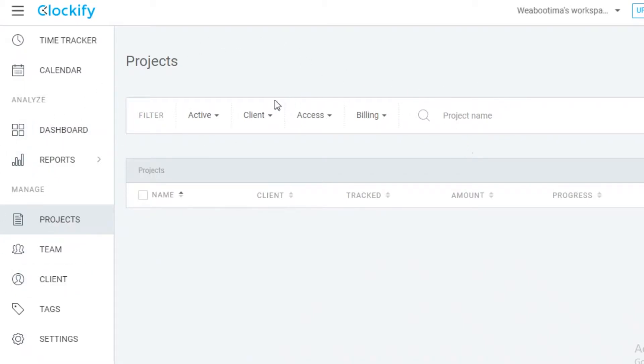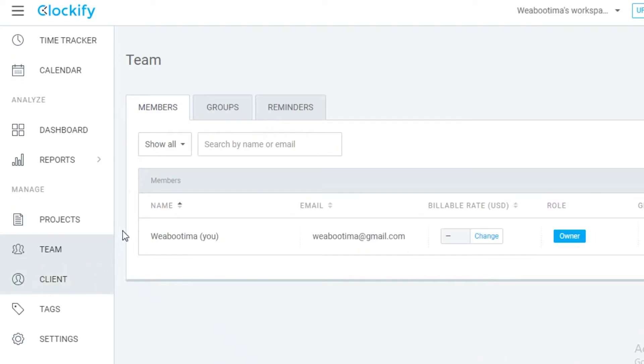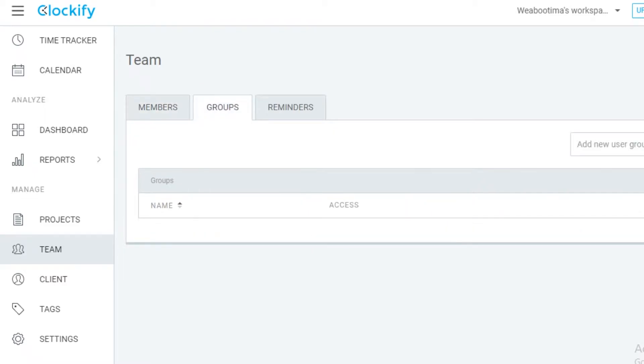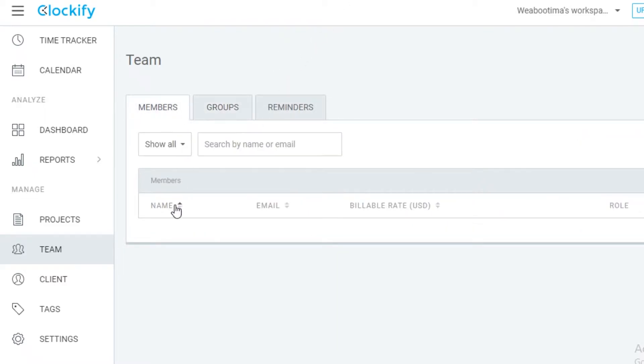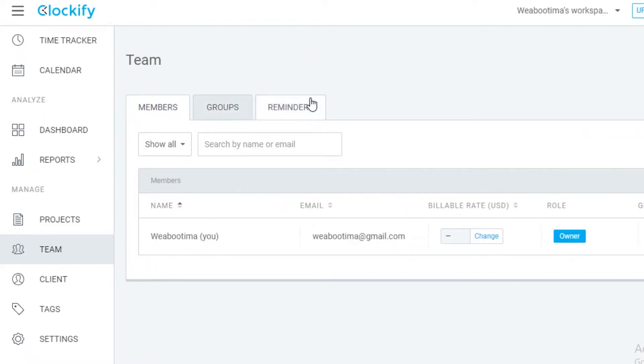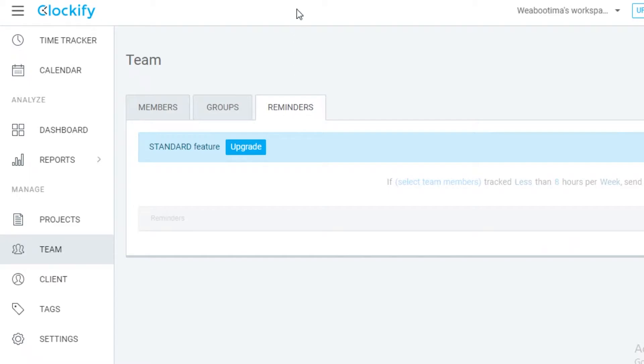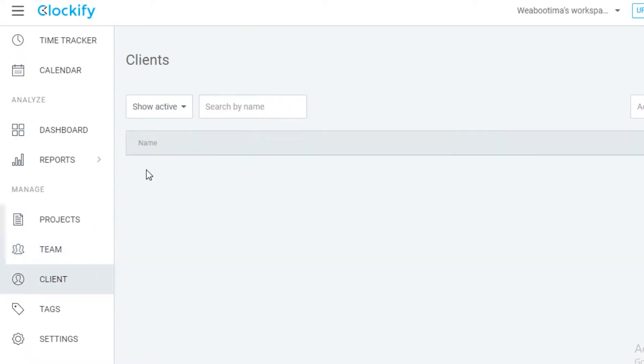Below that you have your team. In your team, you're going to add all of your employees or the people that you're working with. Then you also have groups so you can add groups of different members, and then you also have reminders as well, but reminders is not a feature that is available on the free version of Clockify.